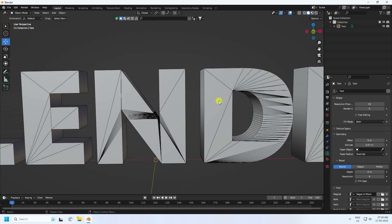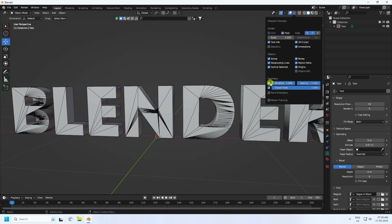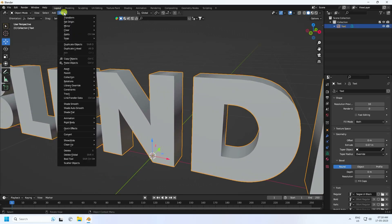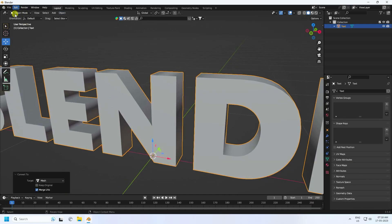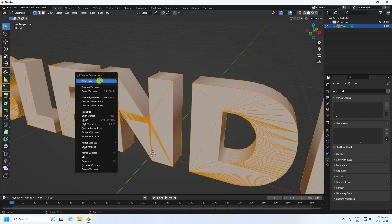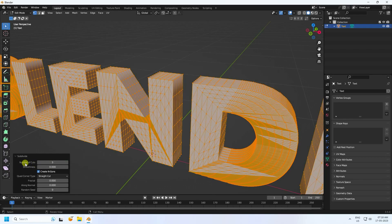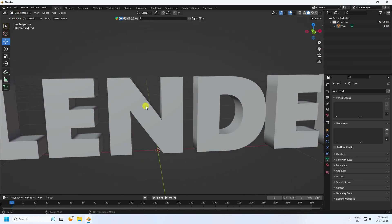Now apply a subdivision surface. Select the text, go to Object, and convert it to a mesh. Go into Edit Mode, select all, right-click, and apply Subdivision Surface. Set the subdivision number to 5 — that's good.